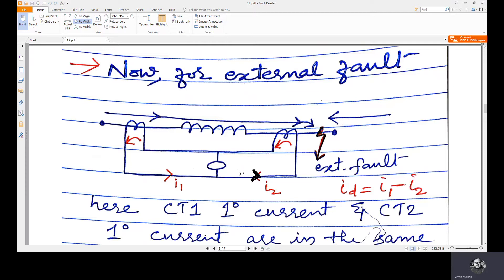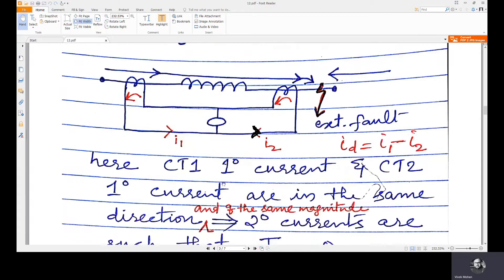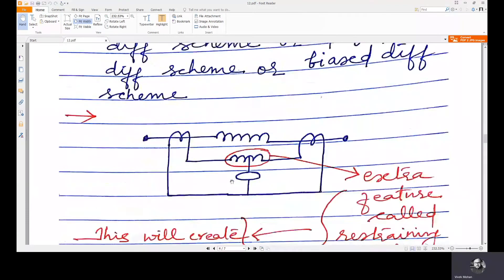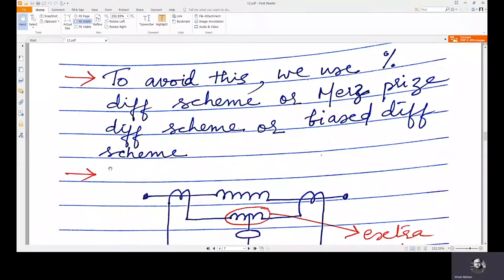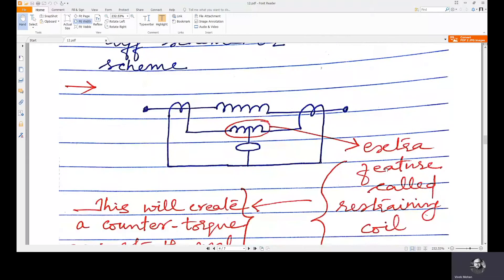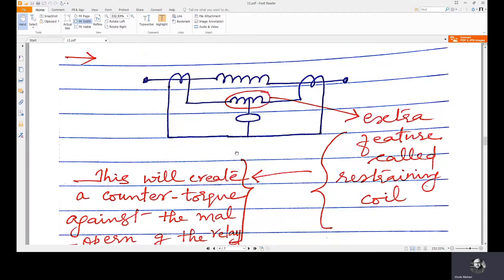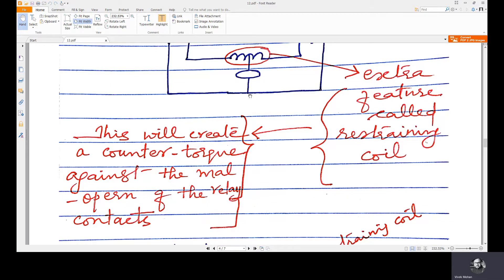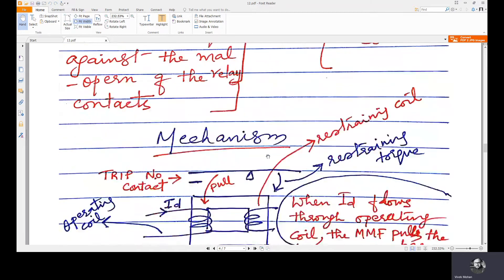To avoid this mal-operation, we can use a percentage differential scheme, also known as the Merz-Price differential scheme or biased differential scheme. Here we have introduced an extra feature: a restraining coil. The importance of the restraining coil is that it will create a counter-torque — a restraining torque — against the mal-operation of the relay.